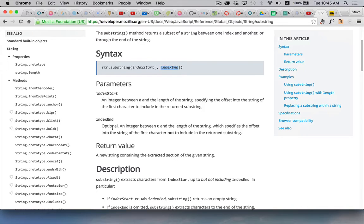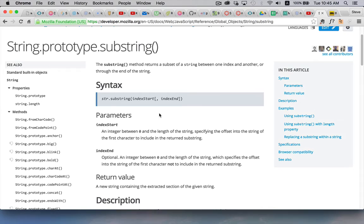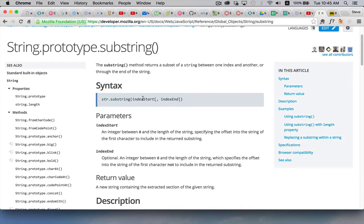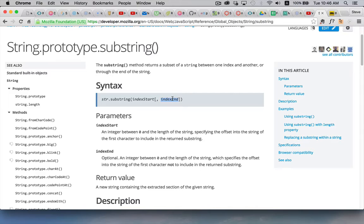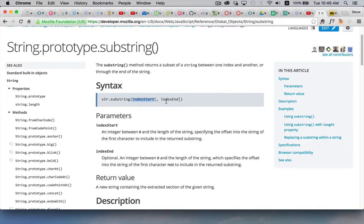Here we go index end optional an integer between 0 and the length of the string which specifies the offset into the string so what does that mean? It means starting at this number and ending just before the second number so if I had let's say 0 and 4 what that means is start at position 0 and take 0, 1, 2, 3 but not 4 so everything up to but not including that number.